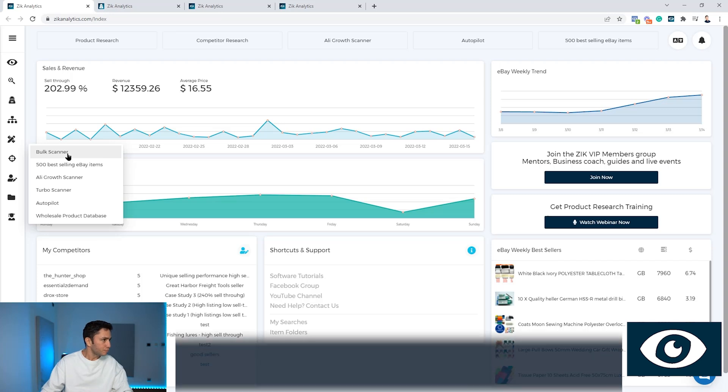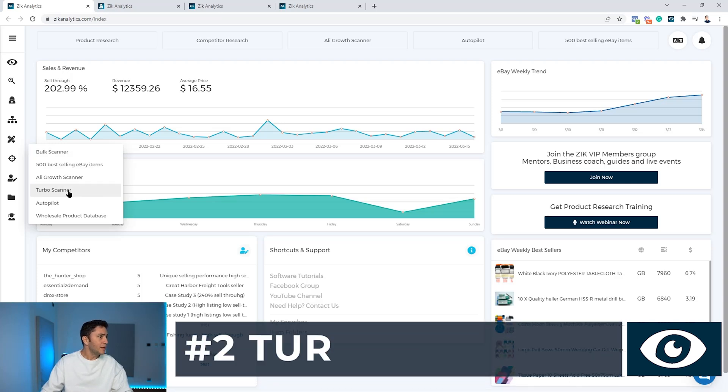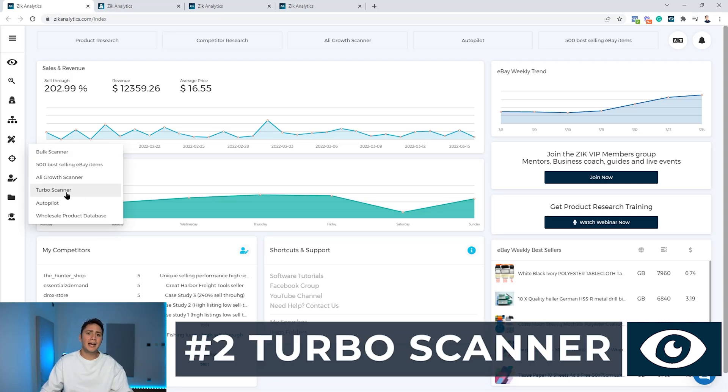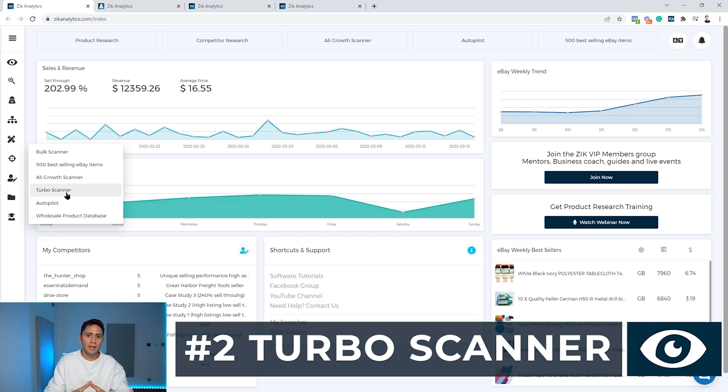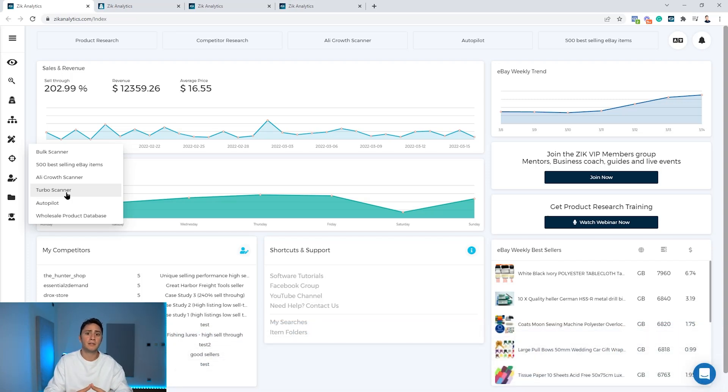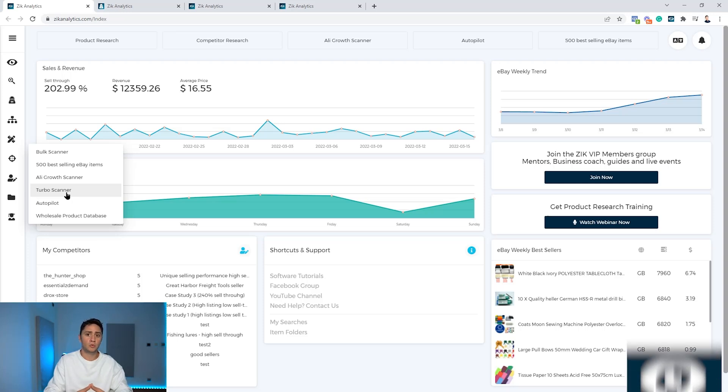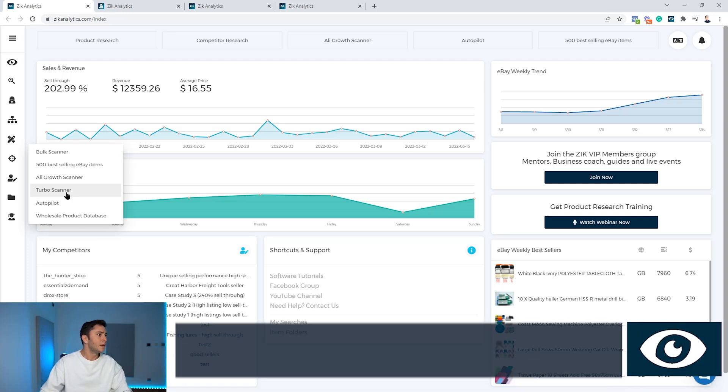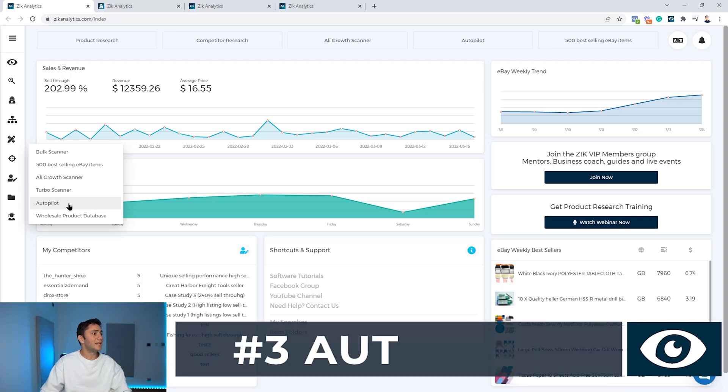Then the turbo scanner. The turbo scanner basically is a database of over six million Amazon items and you can filter through these items using different filters to filter out the best products to sell.